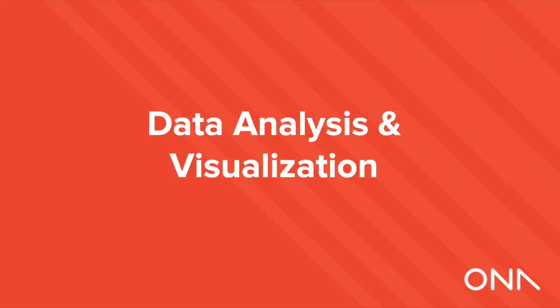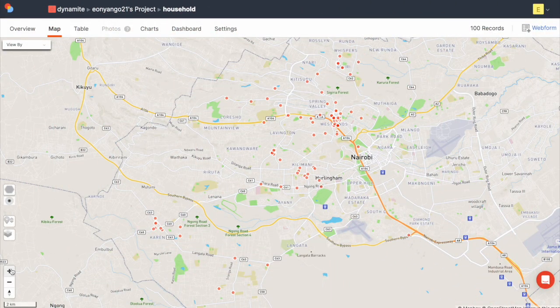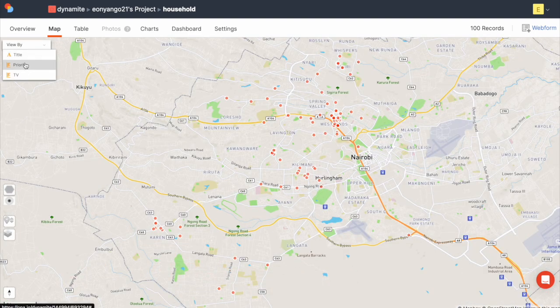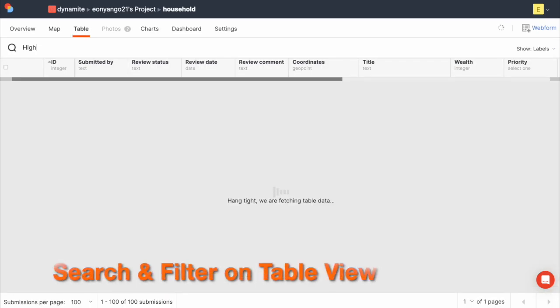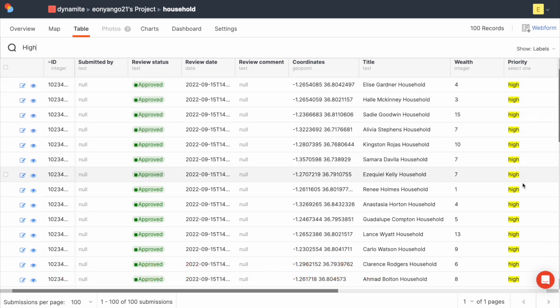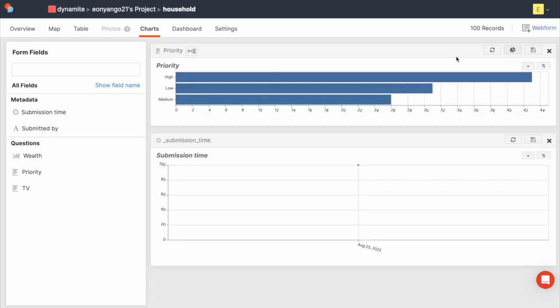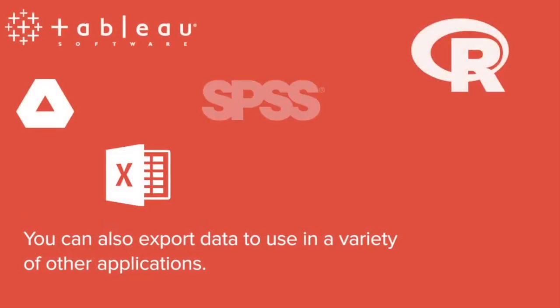Data Analysis and Visualization. Onar's built-in data visualization and analysis tools provide deep insights into your data while being simple enough for anyone to use. You can visually explore GPS-tagged data on maps and use our powerful filters to drill down to just what you're looking for. Easily search and filter data in the table view. Easily access charts that can be saved to a dashboard for future reference with one click. You can also export data to use in a variety of other applications.